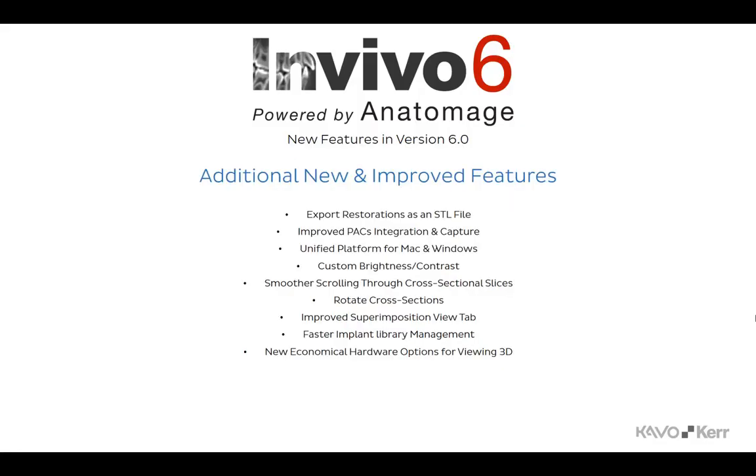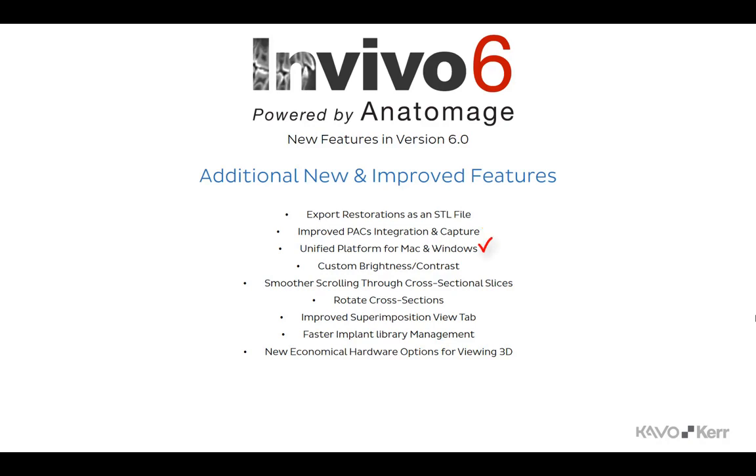Additional to the new features you have just seen, NVivo offers more new and improved features. The software now allows for the export of restorations as an STL file. There is an improved PACS integration and easier capture file saving functions.